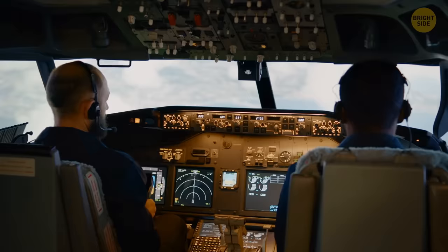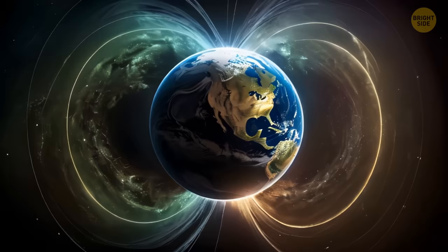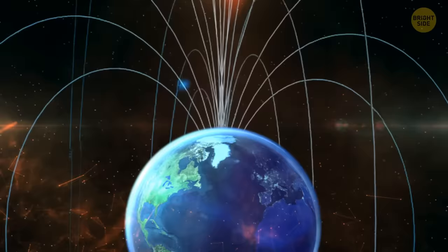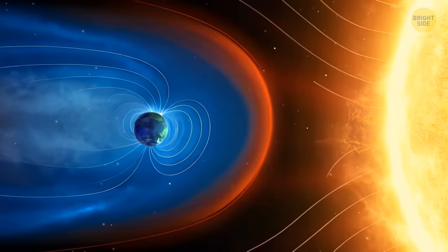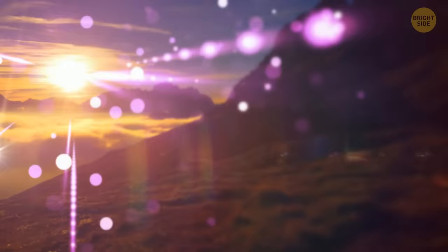Luckily, such flips don't happen overnight. The entire process stretches over thousands of years. Plus, even though the magnetic pole weakens during a pole reversal, it doesn't disappear completely. So, those scary events from the beginning of the video aren't likely to happen to us. The magnetosphere will continue protecting the planet from cosmic rays and charged solar particles, even though there might be some amount of particulate radiation that will make it to Earth's surface.